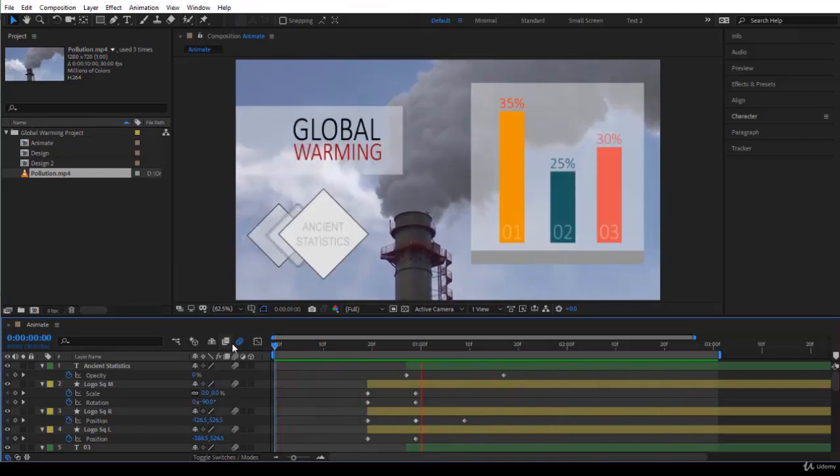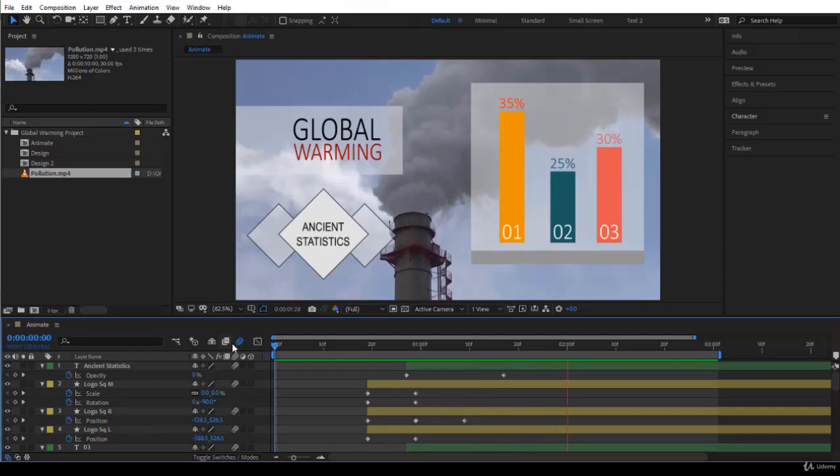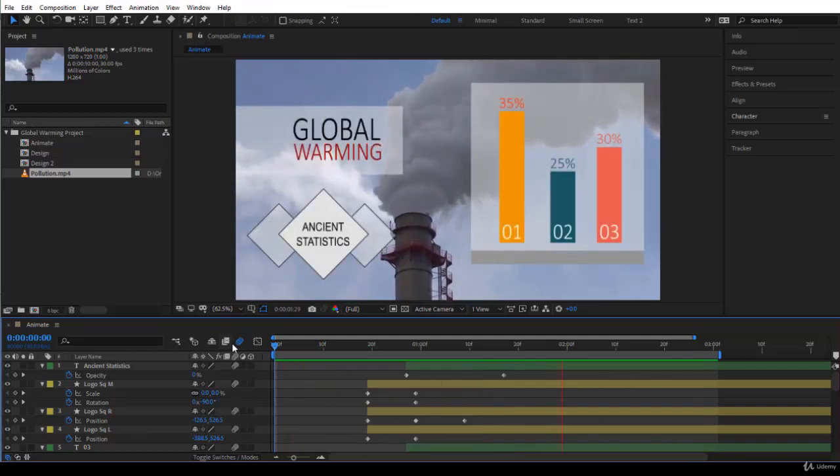Please guys try your best to create this animation before you move on to the next section. Thank you, I will see you in the next lecture.